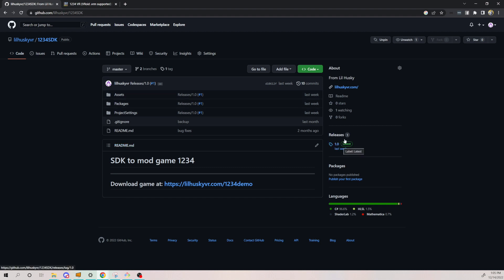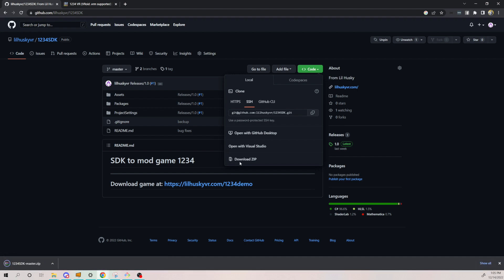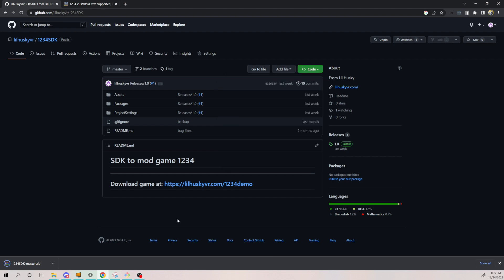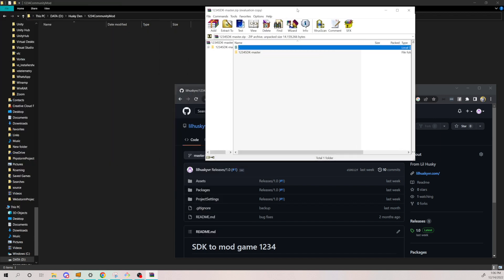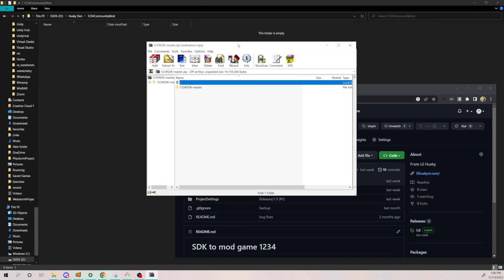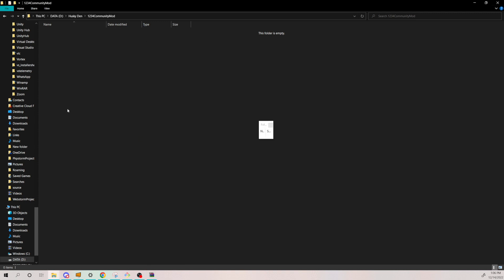First, you need to go to GitHub and download the SDK. After that, you extract it into your specific folder — your favorite folder — and you open it with GitHub.